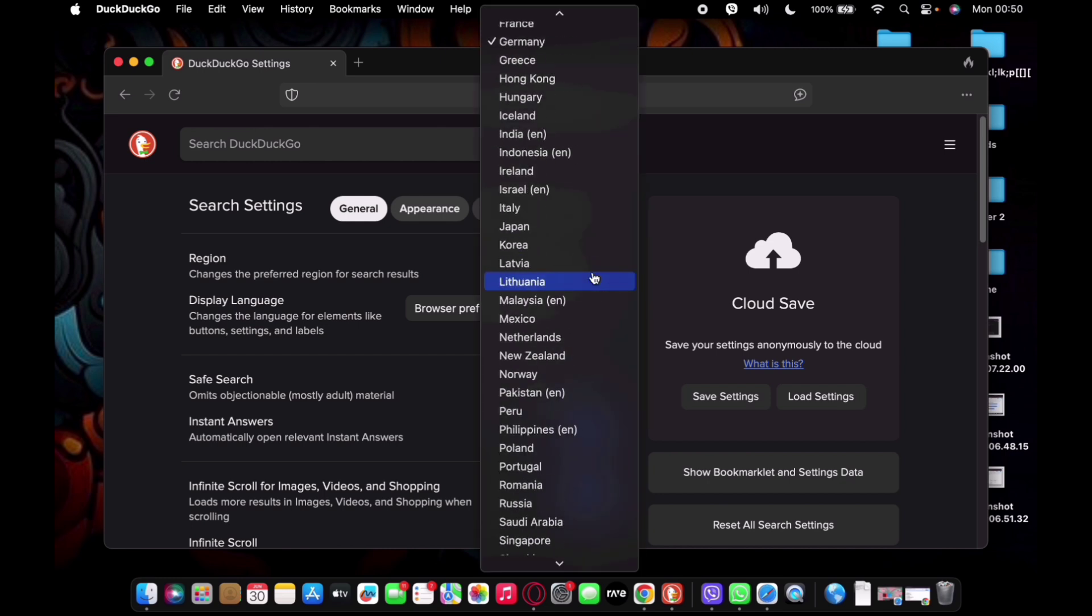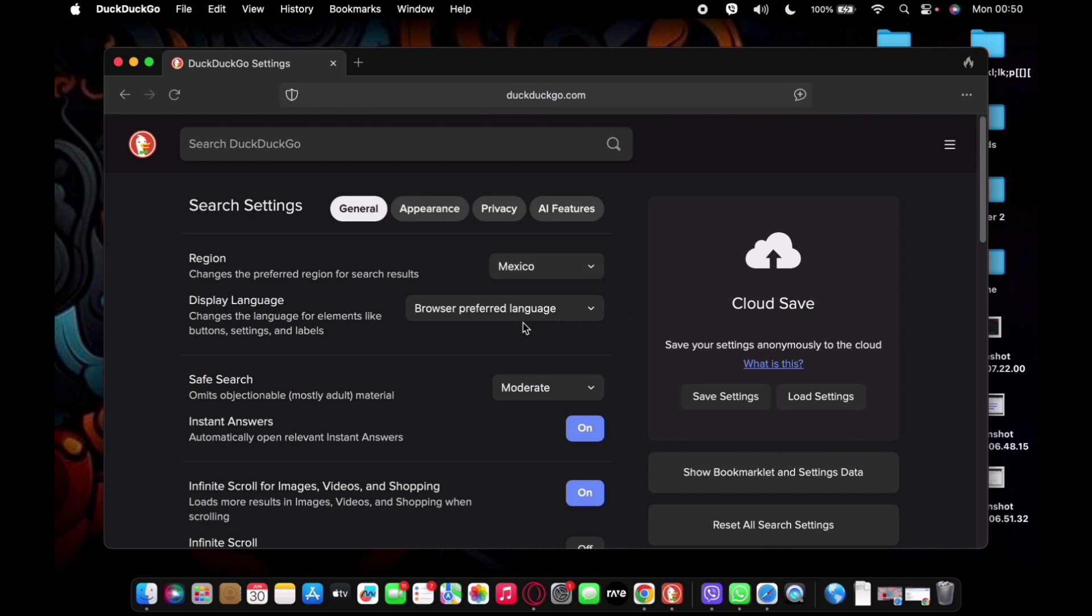Browse the country that you want to change it into. Now select that and you're all set. And guys, that's it. That's how you change your location on DuckDuckGo.